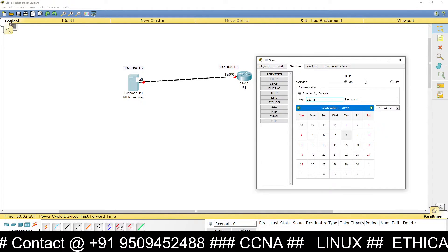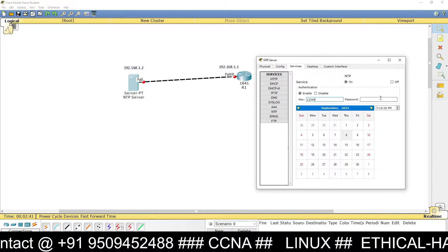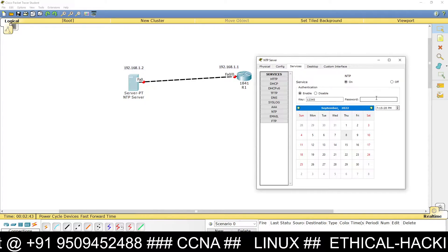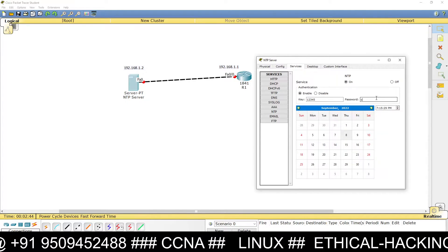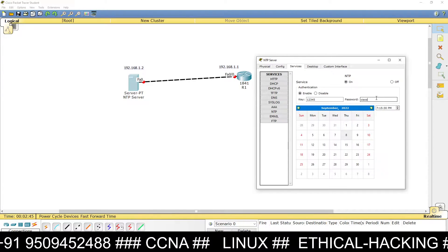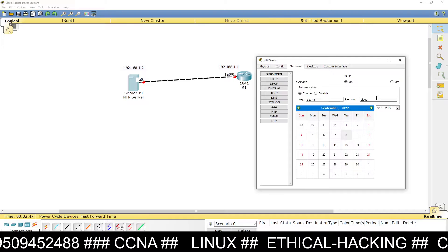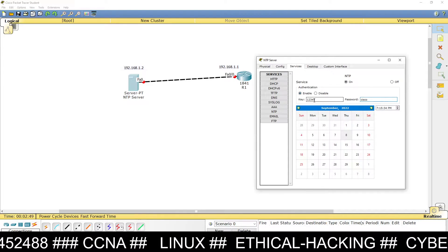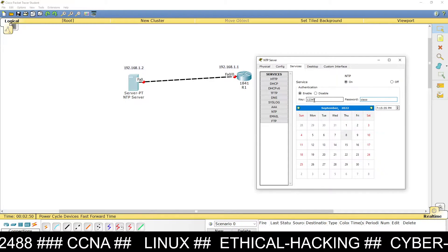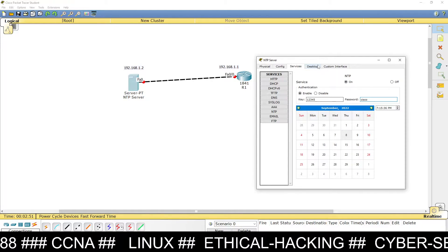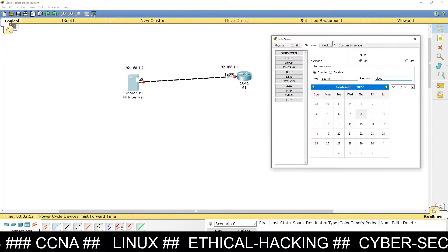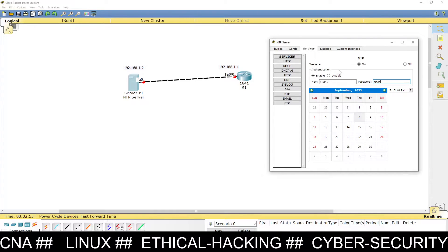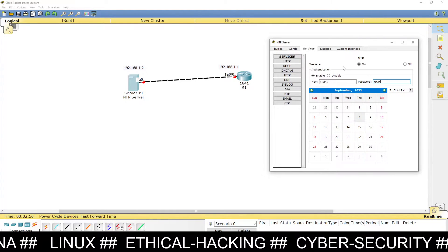For the password, suppose we are giving the password 'cisco'. So 'cisco' is the password and '12345' is the key. Remember these — we will need them when we configure NTP authentication on the router.